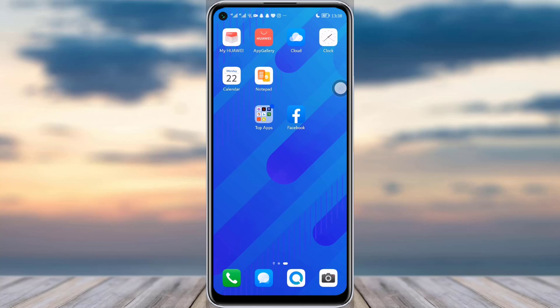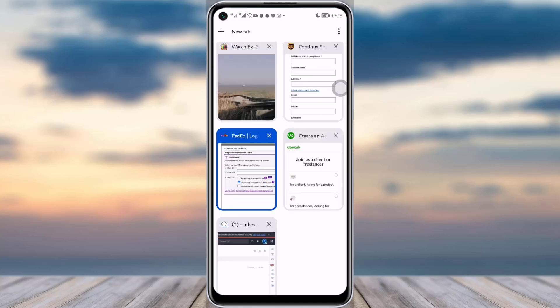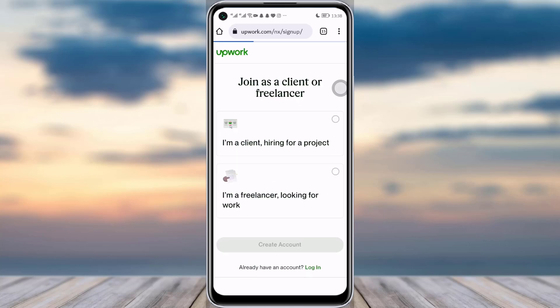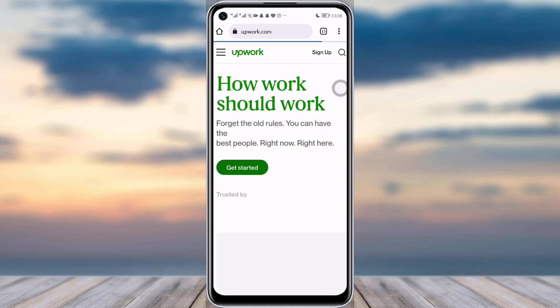First of all, go to your phone browser and go to upwork.com. You can see this kind of interface will open up with Upwork.